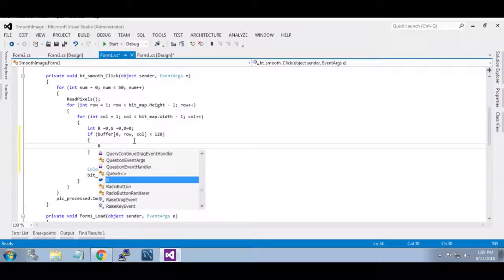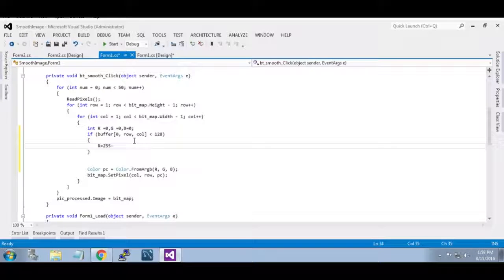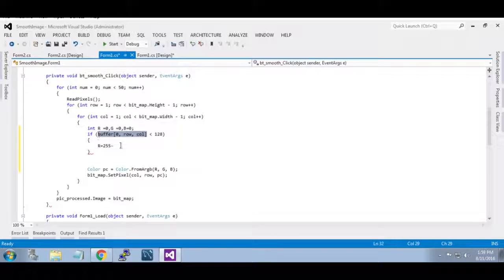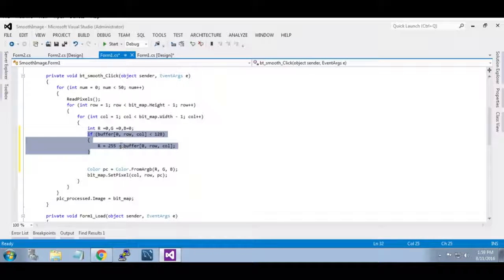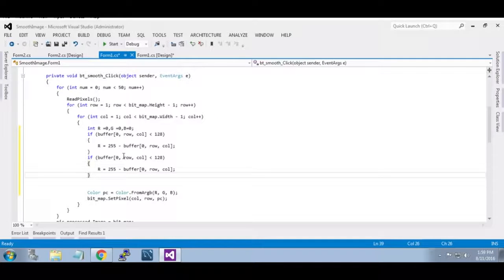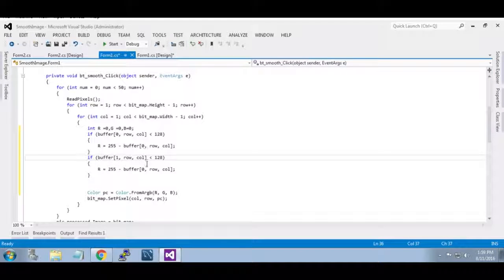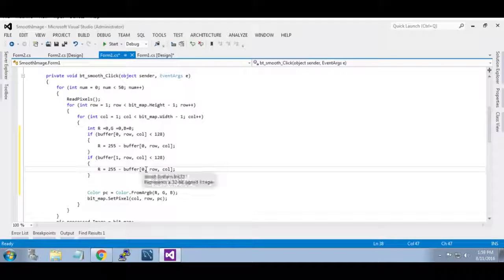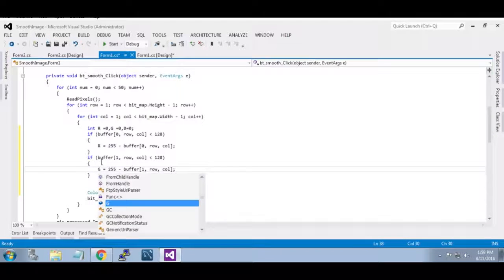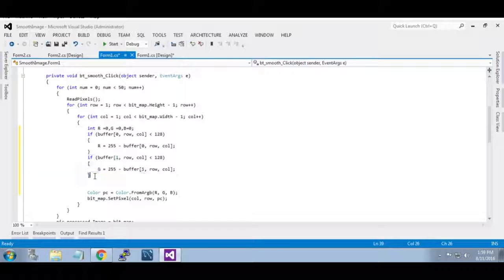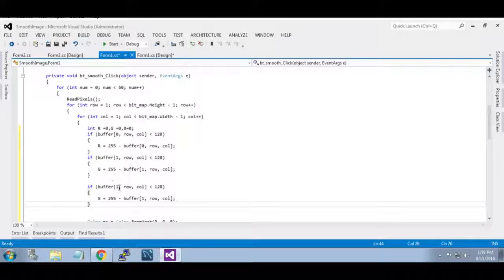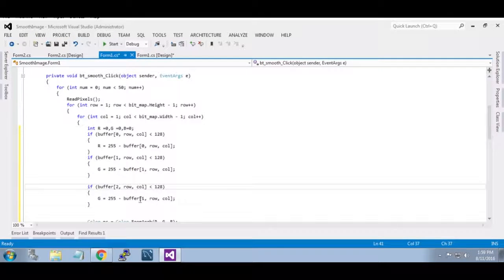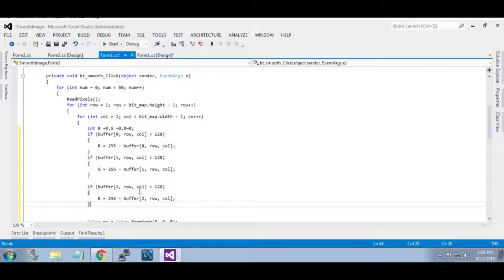Now r is equal to 255 minus this value. Now same way copy this, paste here and paste here and that too is your blue.